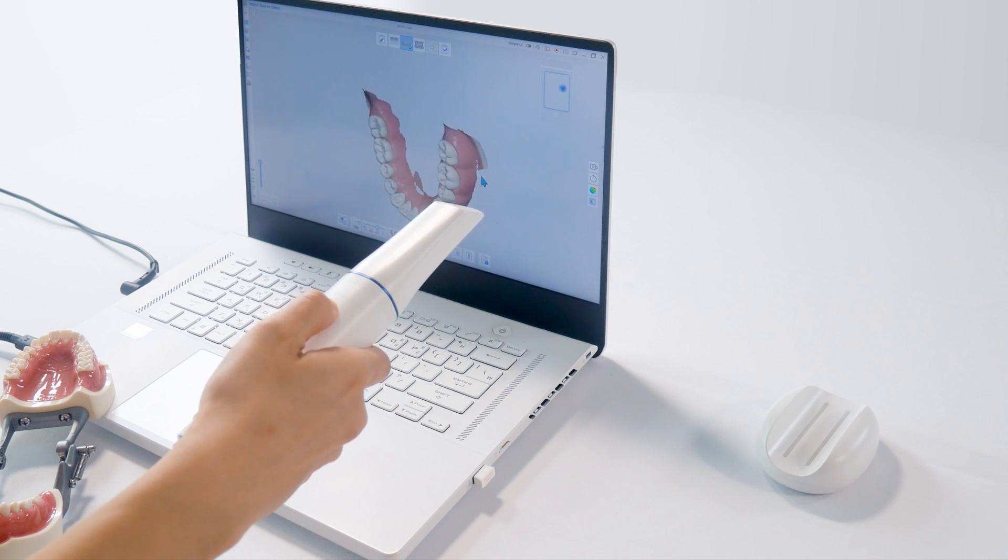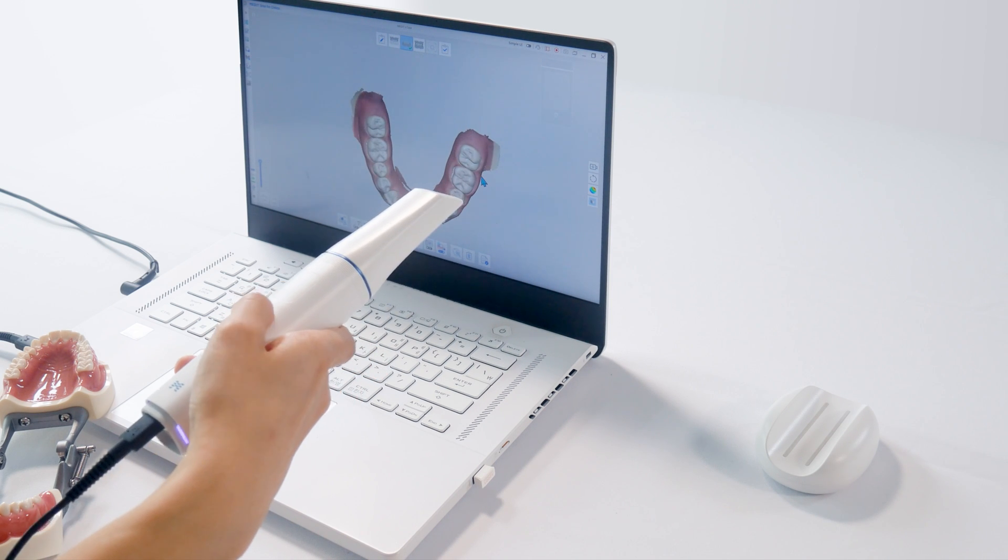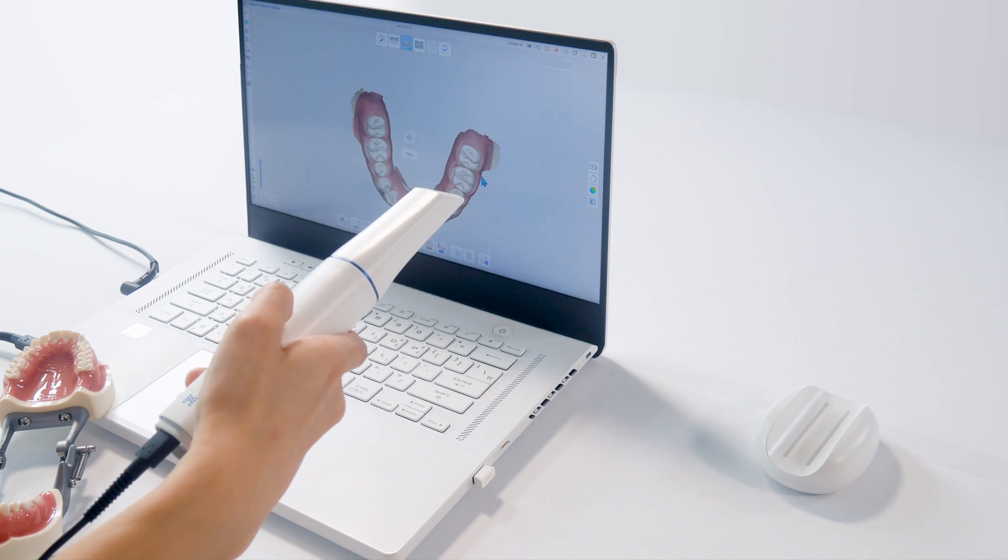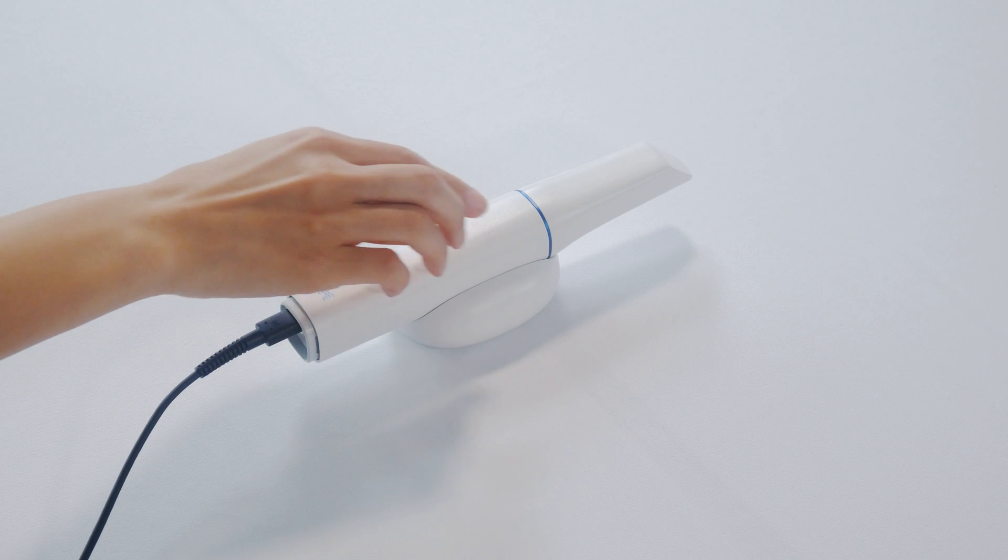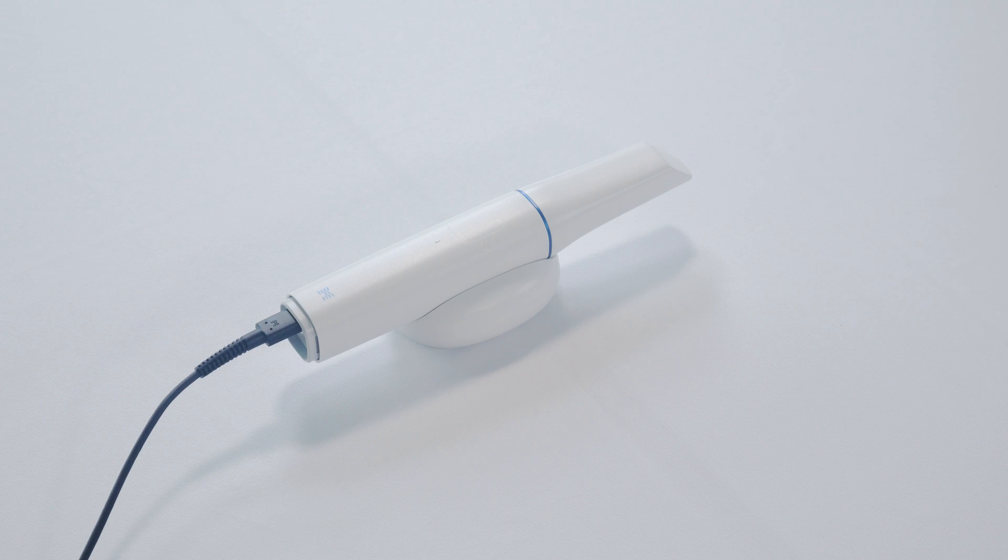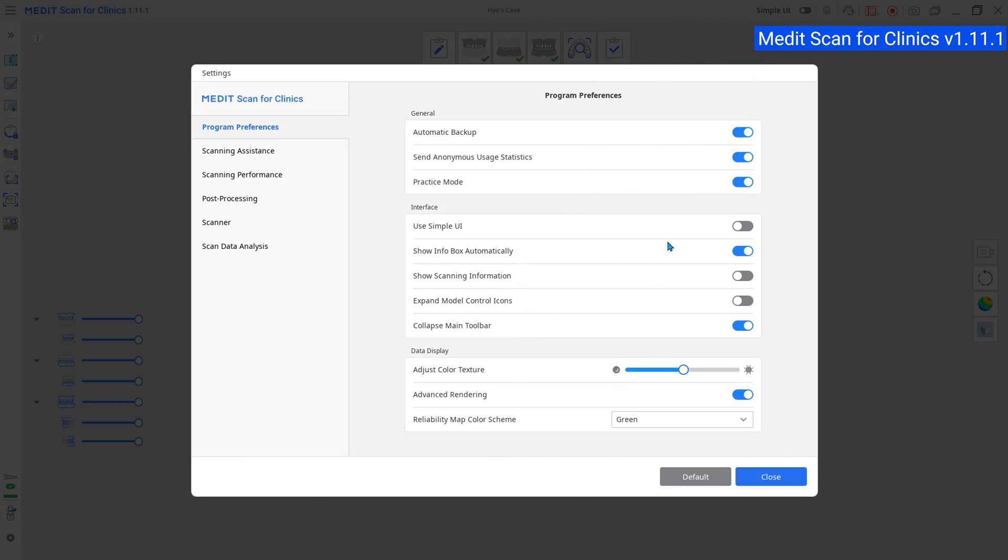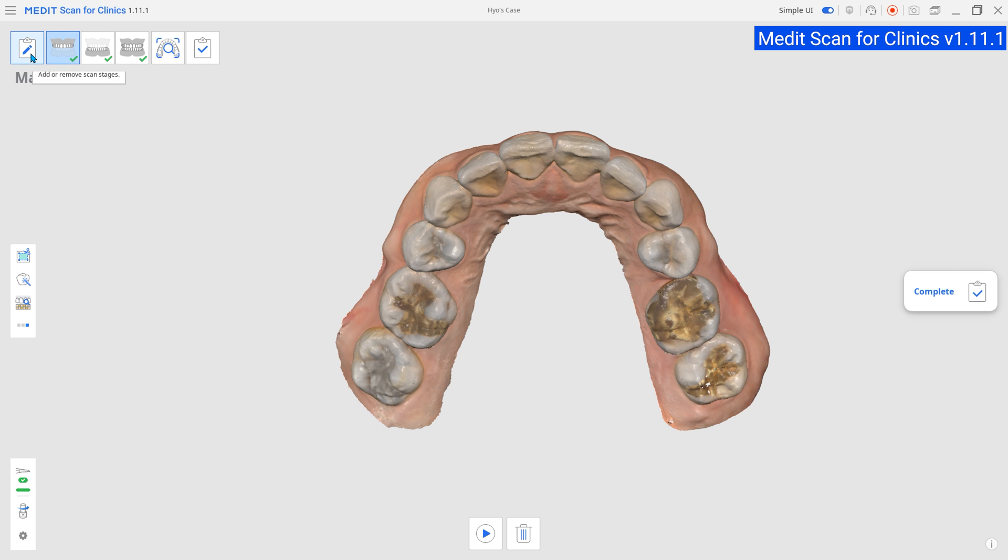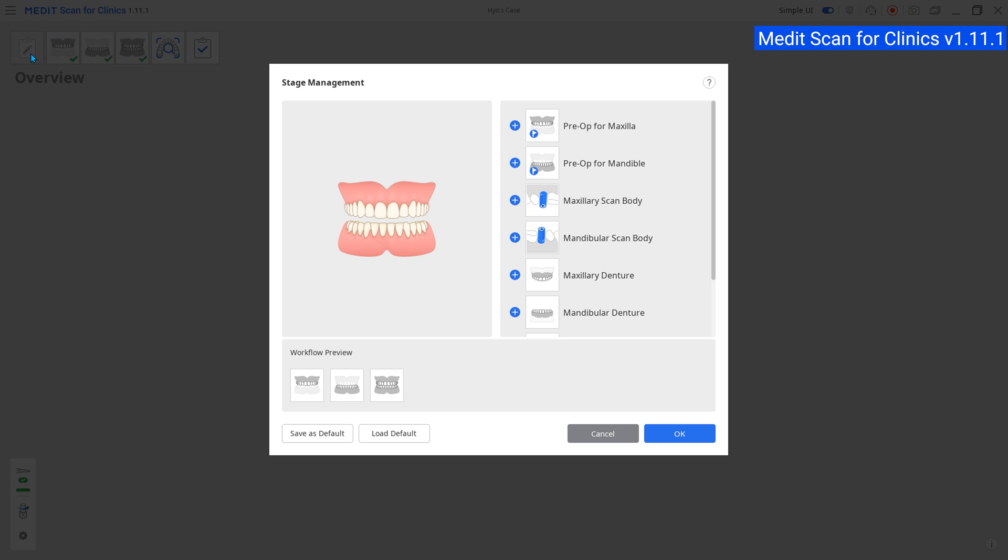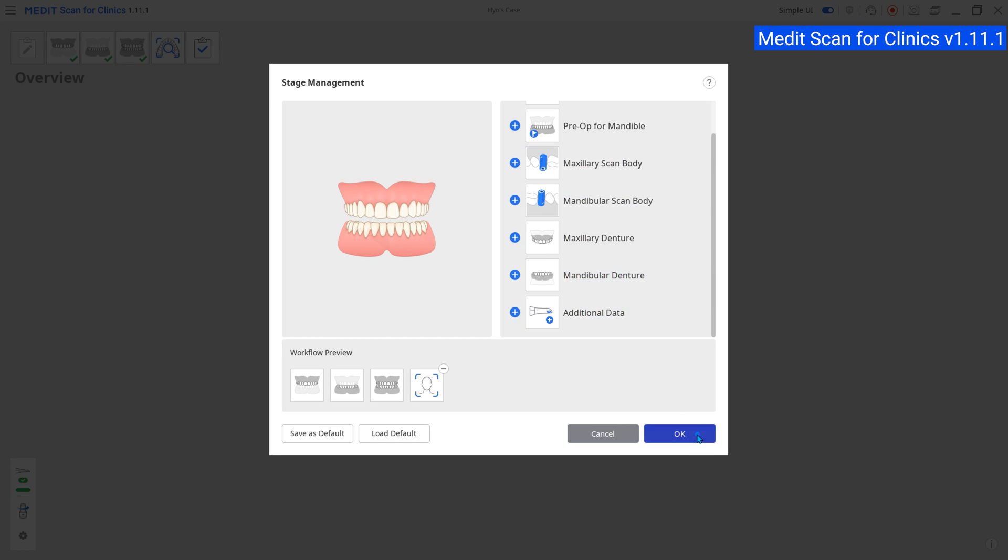Experience our software using the i900 with improved performance and design. In this update, you'll find several improvements and one of them is simple UI with expanded functionality.